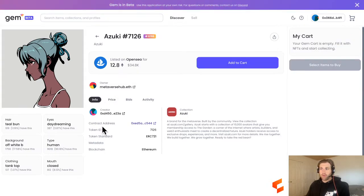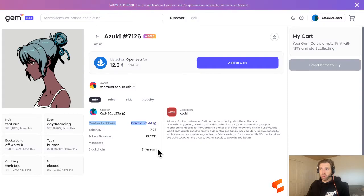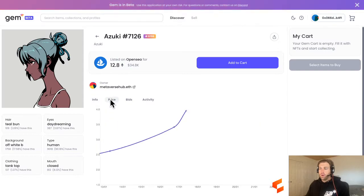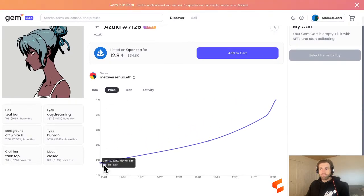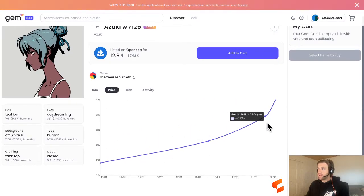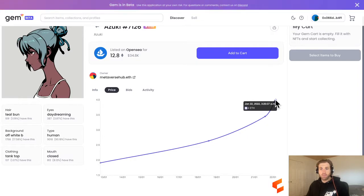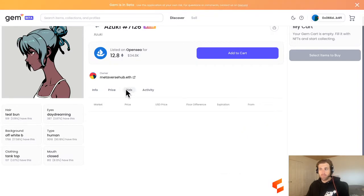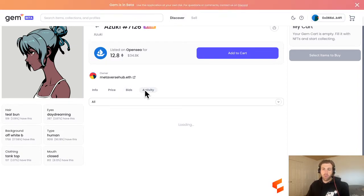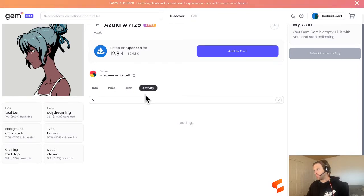The info available on the detail page includes the contract address, a link to Etherscan, token ID, the standard, and the blockchain — all pretty general info. We've also got price charts for this specific NFT, which is very interesting. We've got bids, if this NFT has any bids — which it doesn't — and then it also has an activity page that shows the history of transactions for this specific NFT.